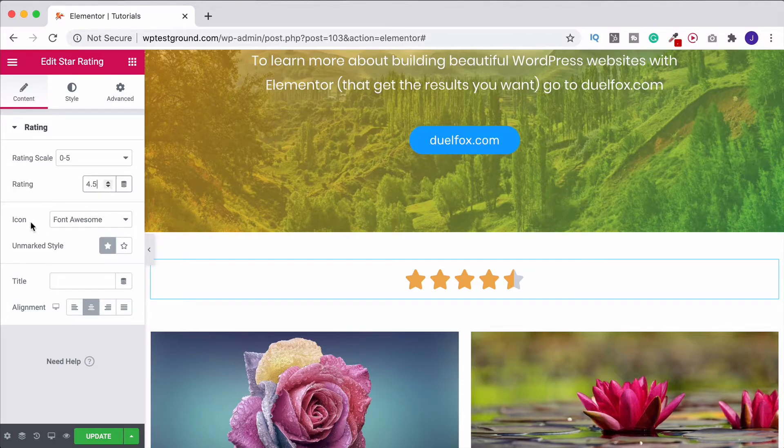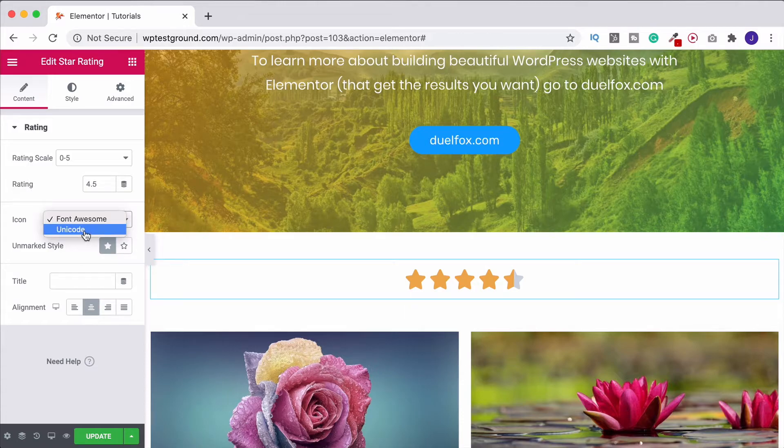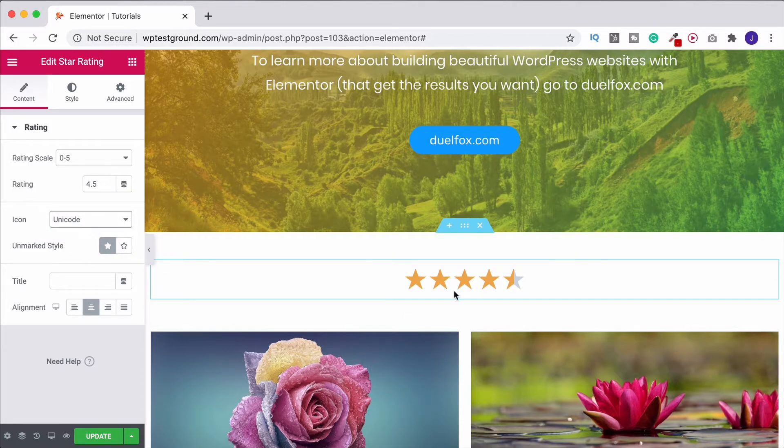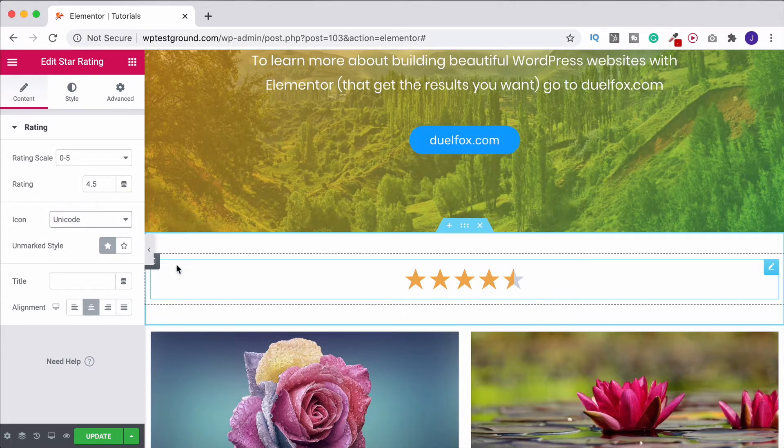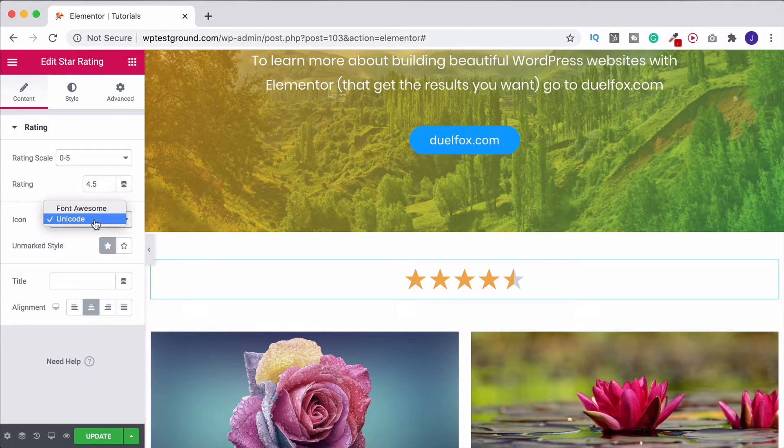You can choose whether or not you want to use Font Awesome or Unicode. It looks slightly different on the star style. Personally I prefer Font Awesome.